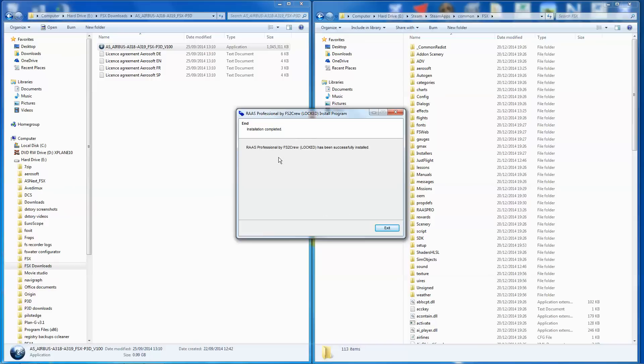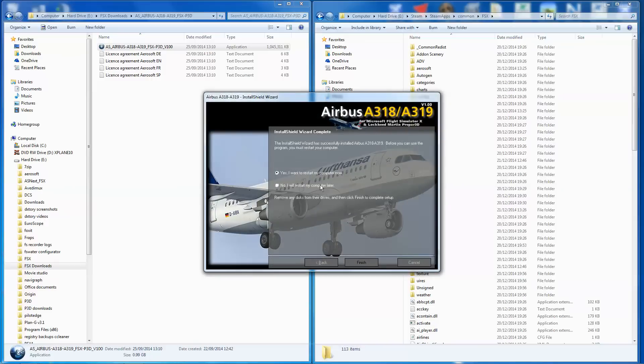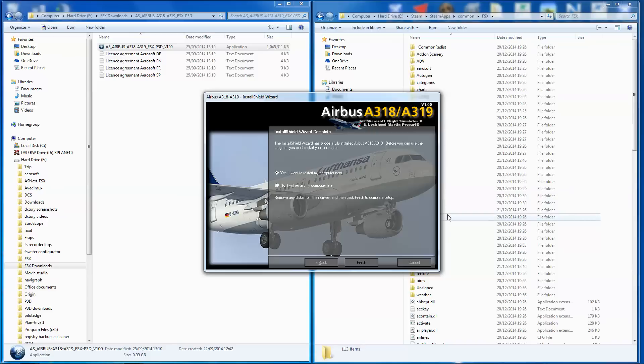OK, and finally we get to the end where it says RAS Professional by FS2 Crew has been successfully installed. So exit that. Yes, I want to restart my computer now. So I shall see you guys in a moment because I'm going to have to shut off the video recording. Otherwise, it won't record the video.